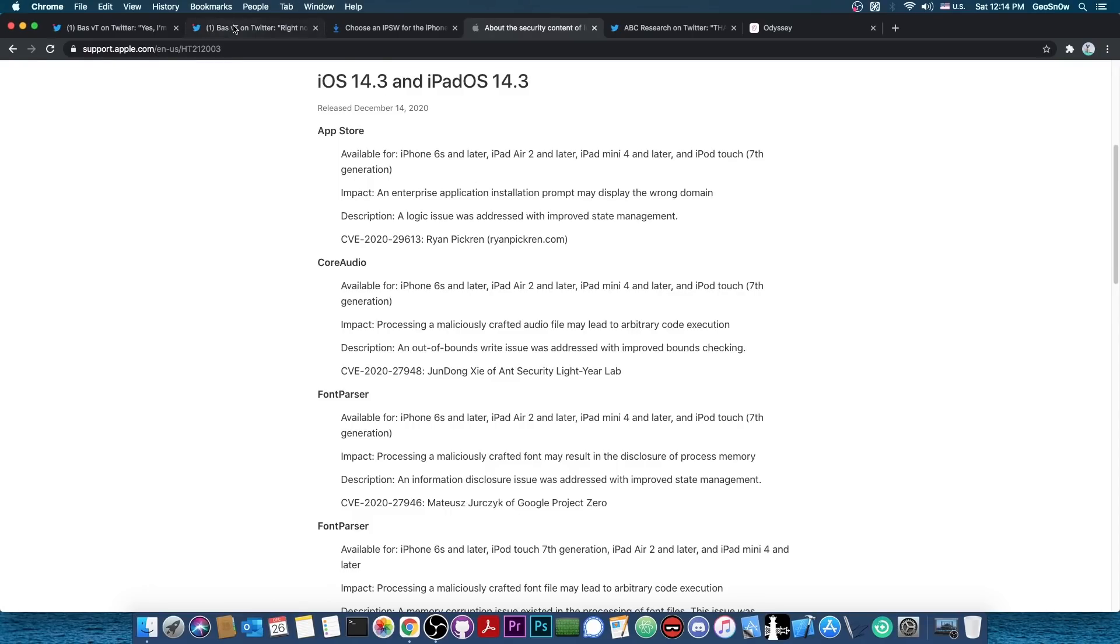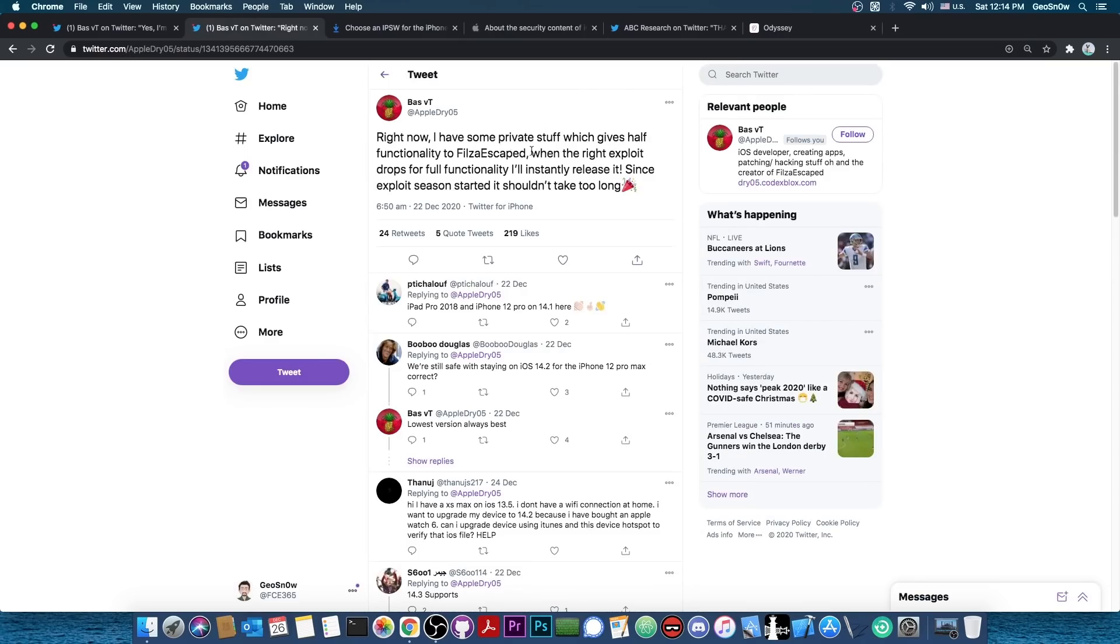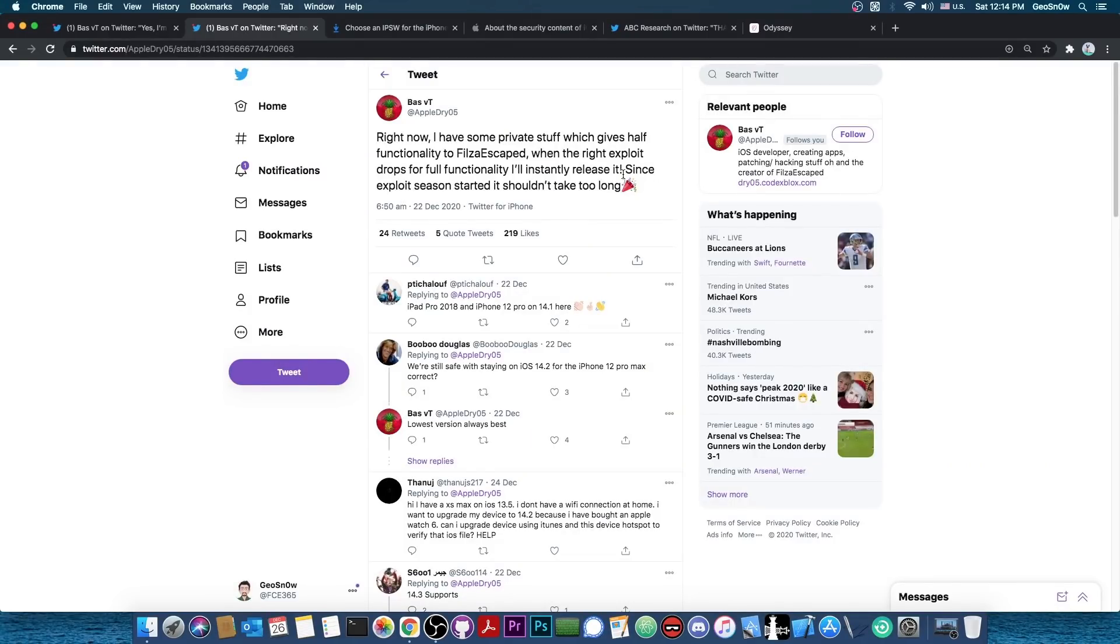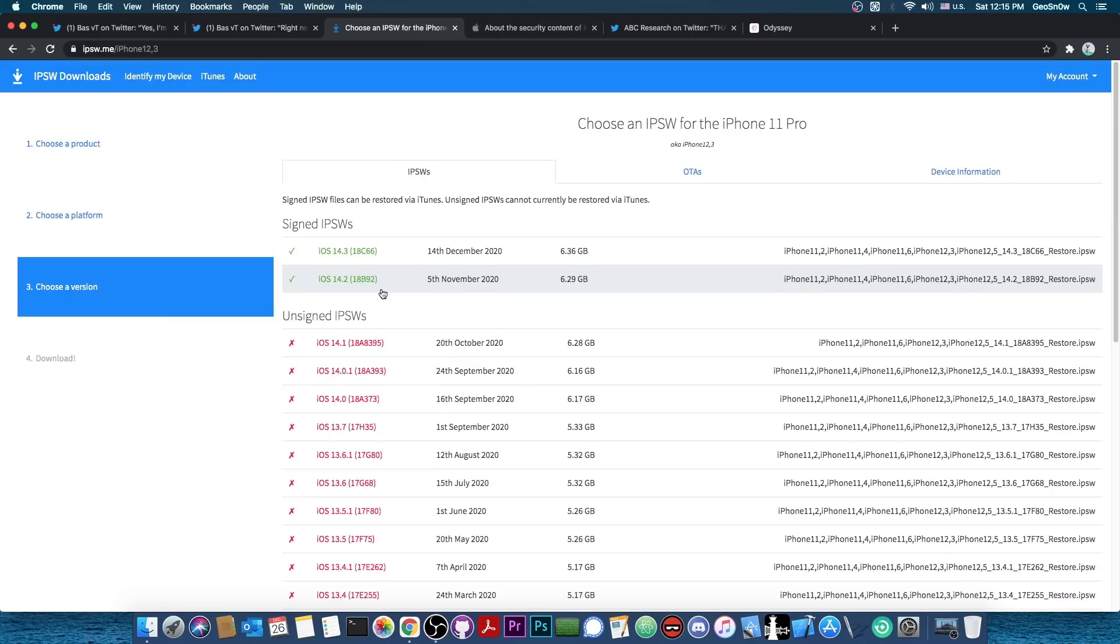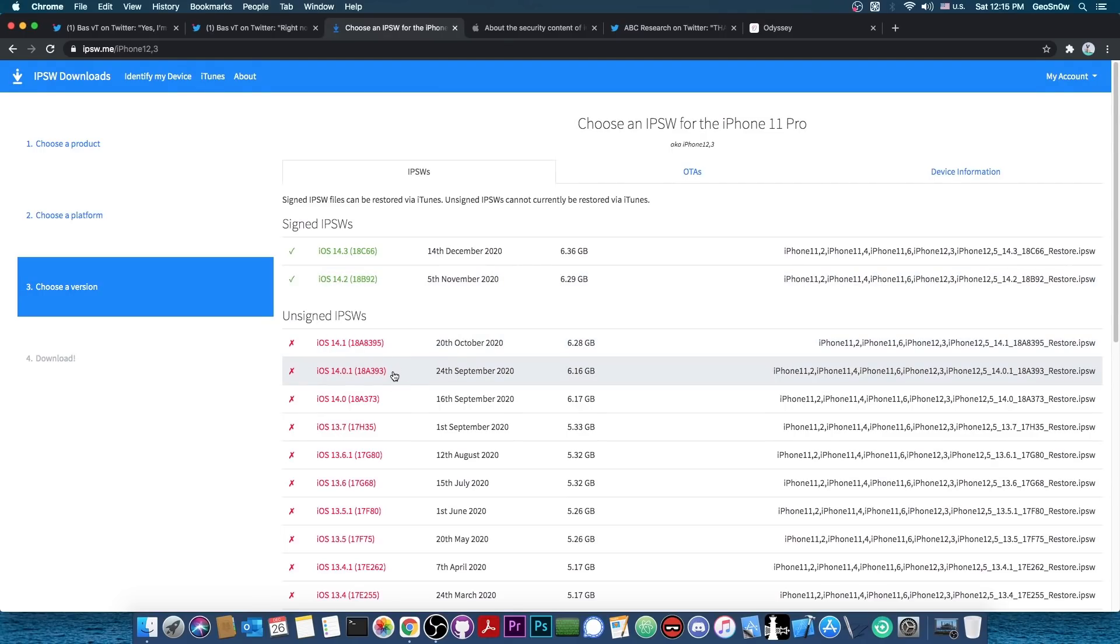And of course, nobody stops anybody from using BassVT's private exploit once this gets released, even for a jailbreak. While this is very likely not TFP0, it can still be chained with other exploits to achieve a jailbreak. It depends on what it actually is. But anyways, BassVT also recommends staying on a lower version because even if iOS 14.2 will be supported in the future for the Filza Escape for iOS 14, they said that 14.1, 14.0.1 and 14.0 will get it first.